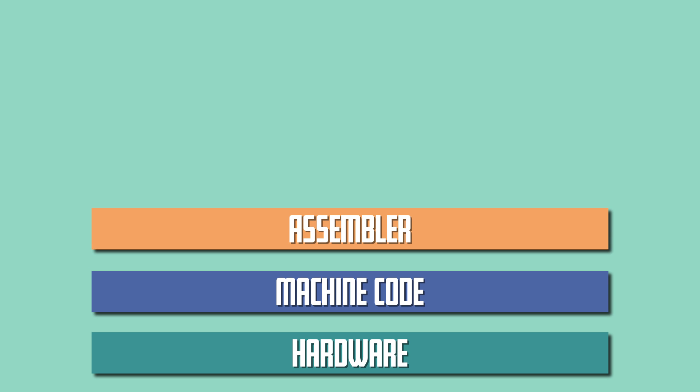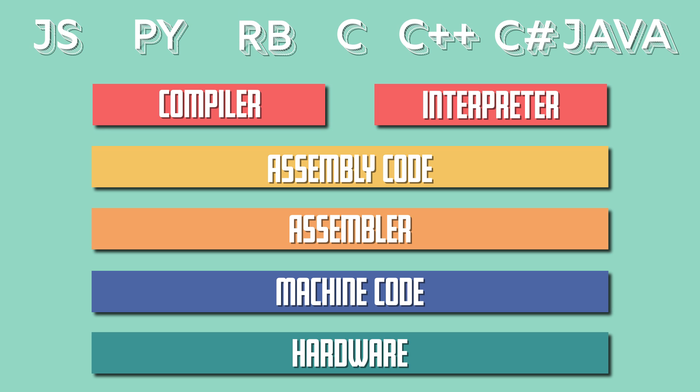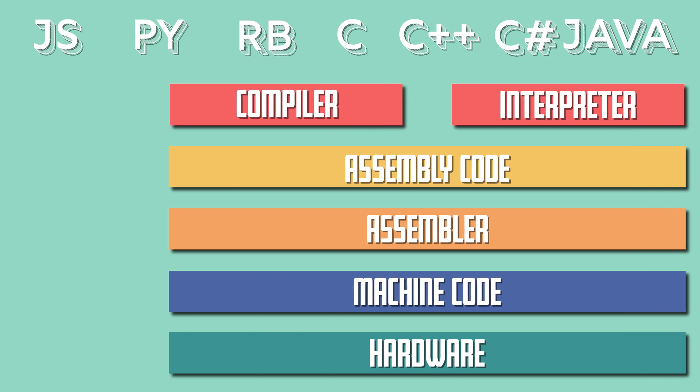We call these high-level because they sit further away from the hardware than the machine code and assembly language. Some of these languages are compiled, some are interpreted, and some are even both.